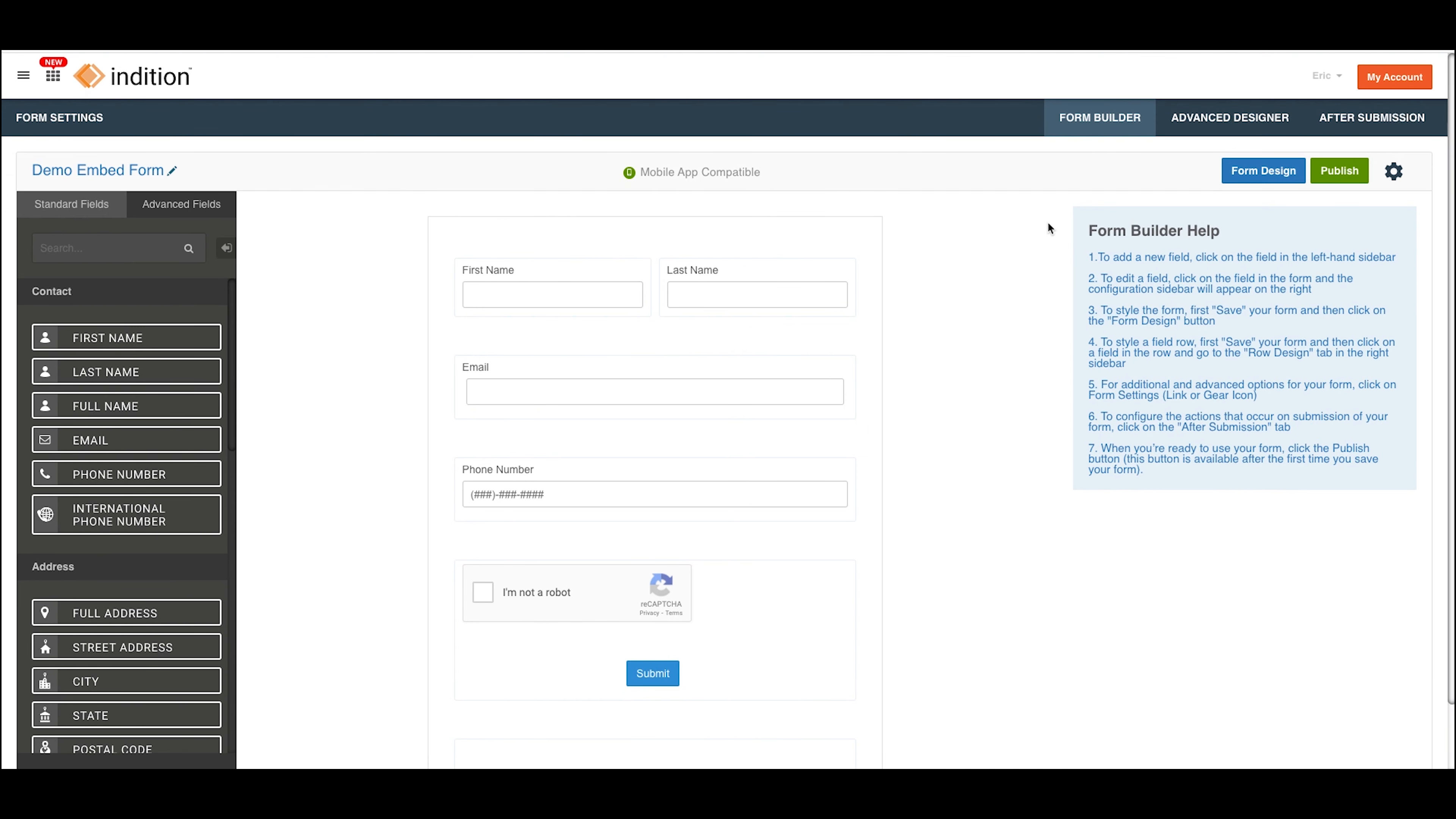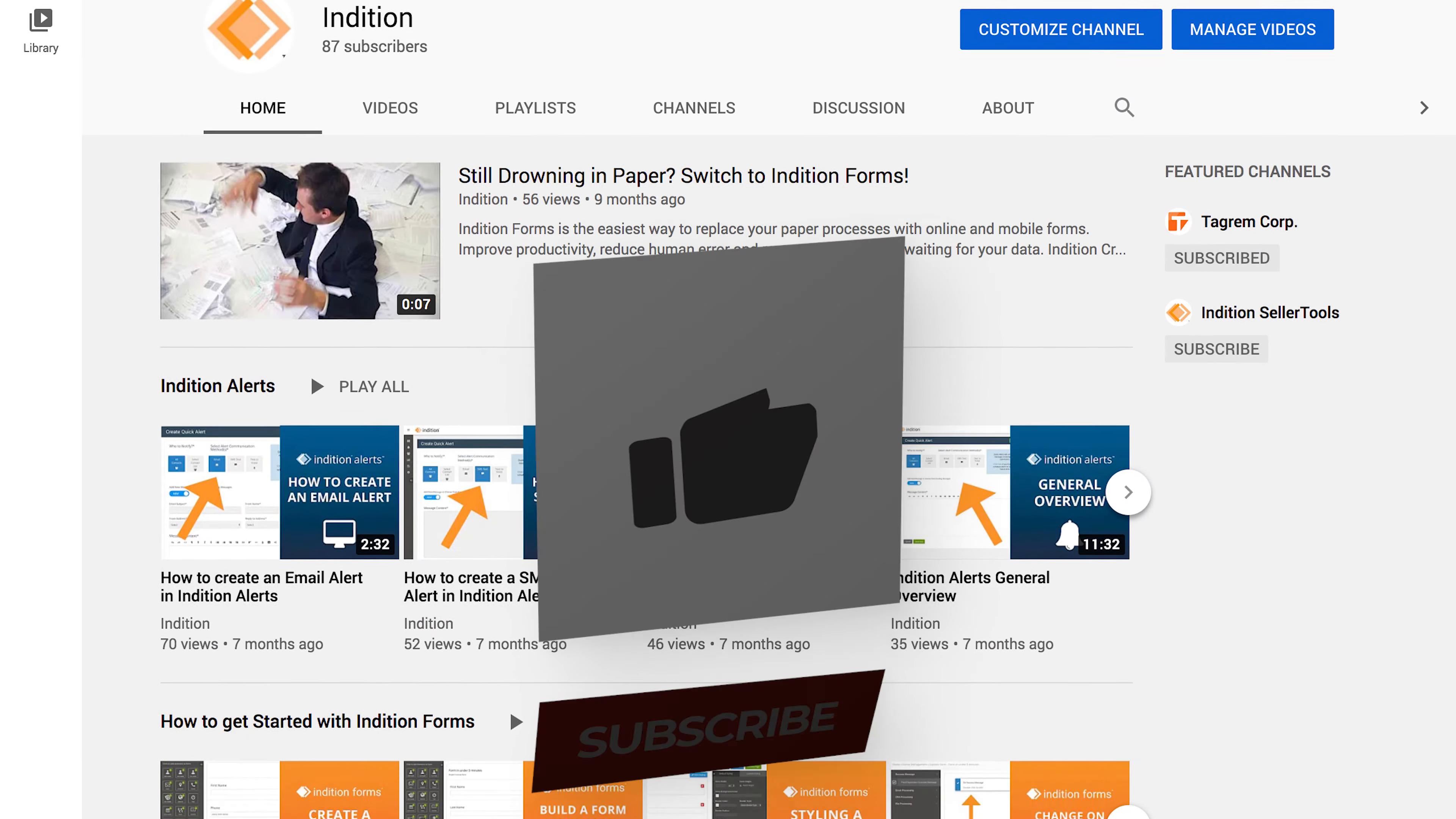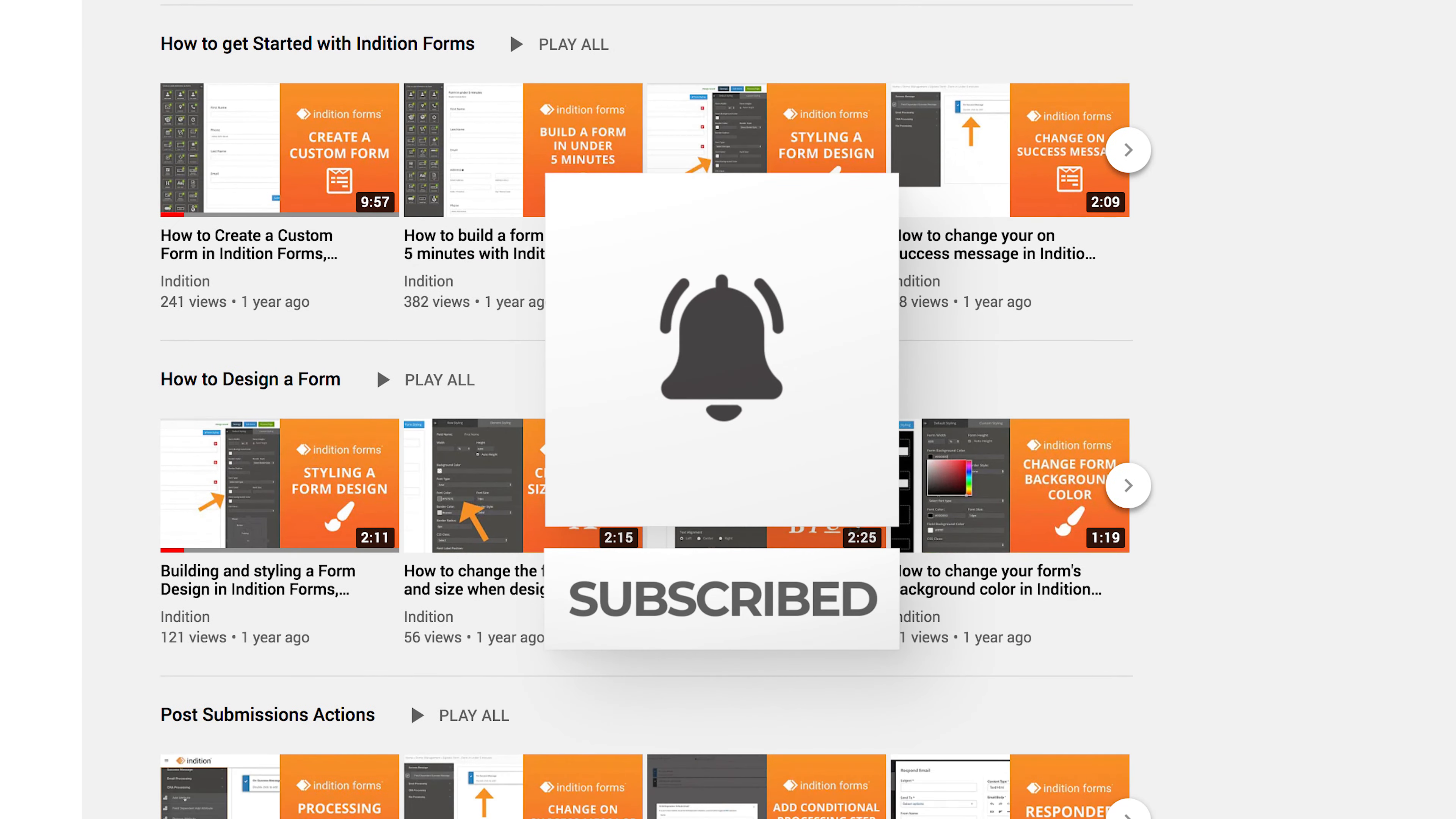So those are the various different locations for getting the embed code for your form. All you're going to do is copy the code from one of those locations, paste that embed code into your external site, and you're going to then see your form on that site. I hope this helps you out, and thanks for choosing InVision.